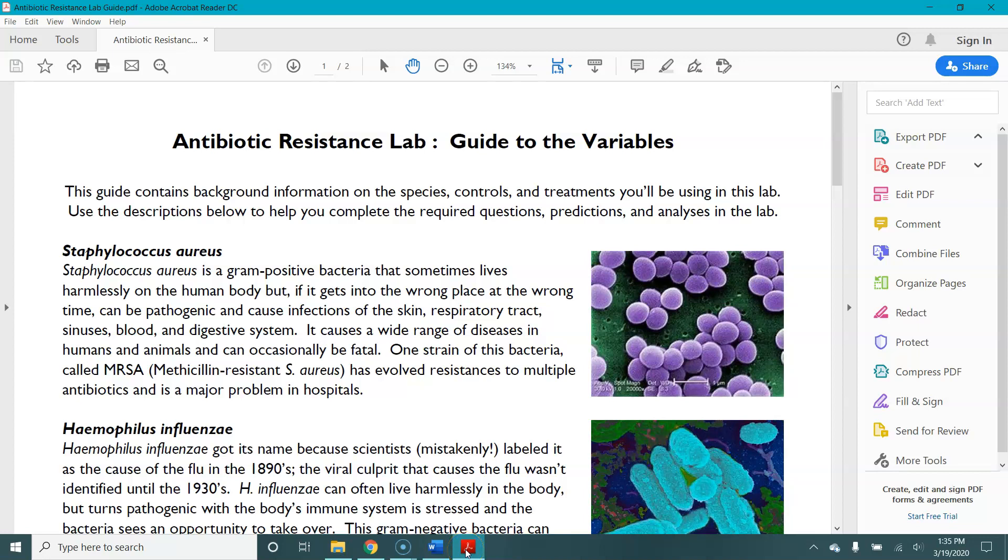Welcome everyone to our virtual lab on antibiotic resistance. This video will tell you how to access the lab, how to activate it on your computer, and how to use the tools in it.